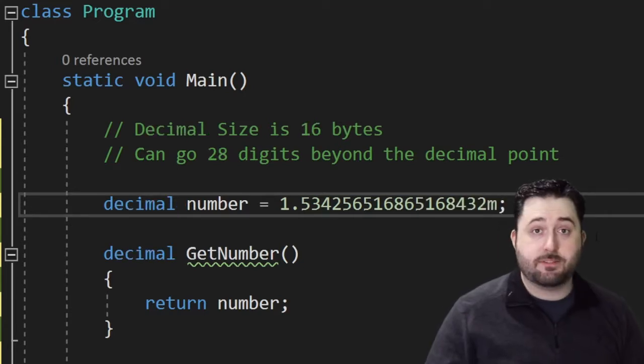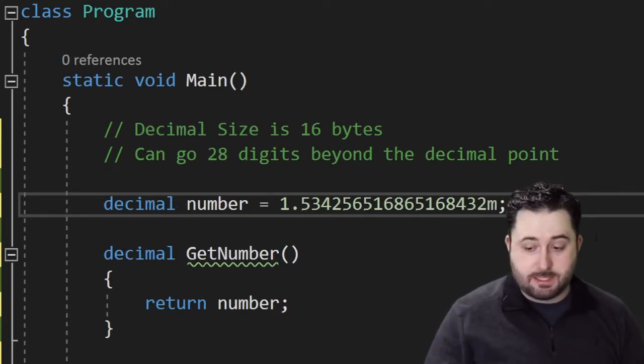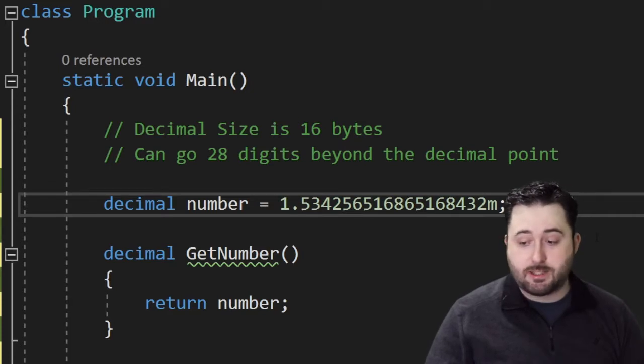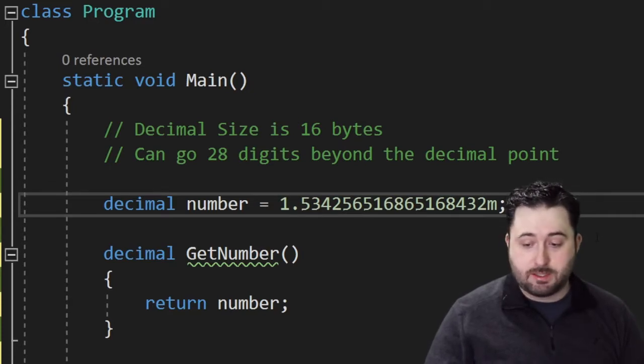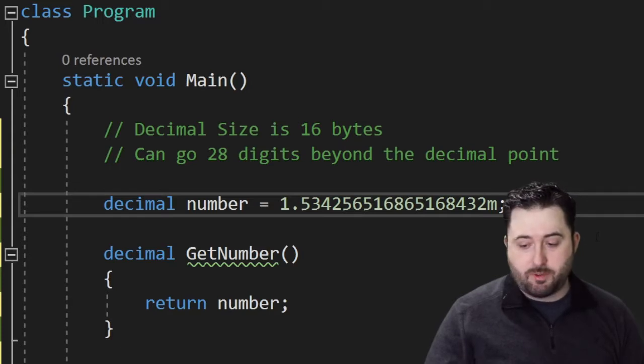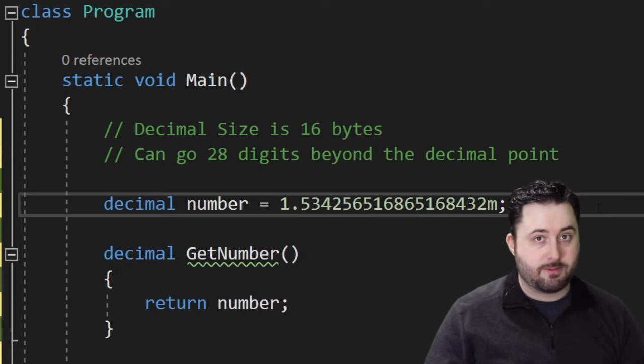Lastly, we have decimal. Decimal variables have a size of 16 bytes and can go 28 digits beyond the decimal point. The syntax for decimal will look like this. We can alter our number variable to be a decimal. With decimal values, you must use the M suffix.